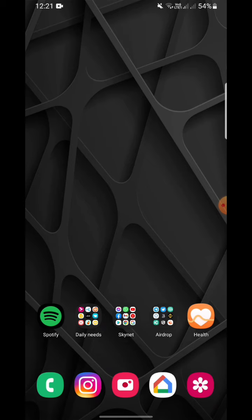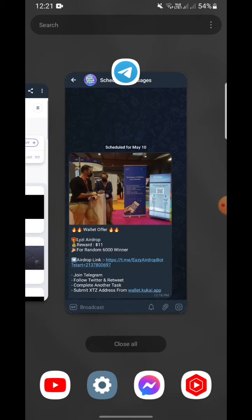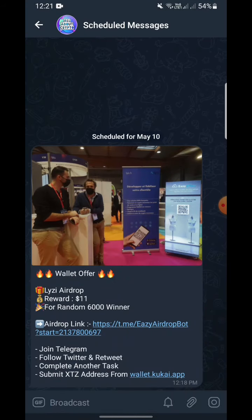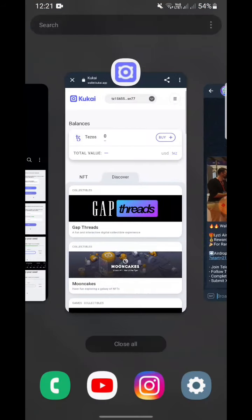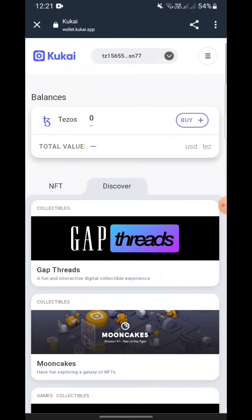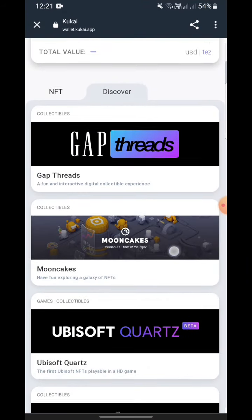You need a Tezos wallet address, so let me first show you the airdrop. This airdrop is called Lazy Airdrop Reward 11, and it's for random 6000 winners. You can go to their website like this — here's their website, Kukai.